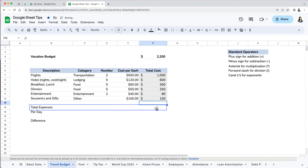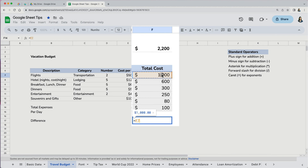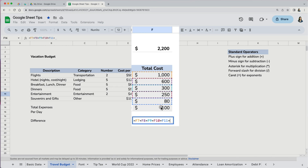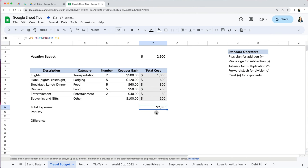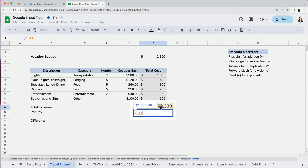Now let's calculate the total expenses for our trip and use the plus sign for addition. Type equal, then click on cell F7 plus F8 plus F9, etc. Our trip costs $2,330. If we wanted to figure out how much it costs us per day, we could use the forward slash for division and do a formula by taking the total expenses and dividing it by five days.